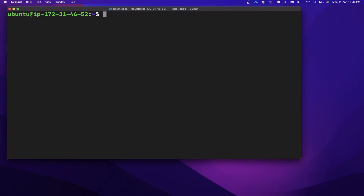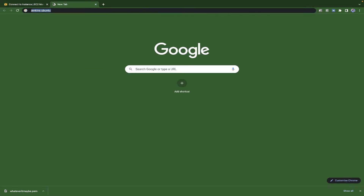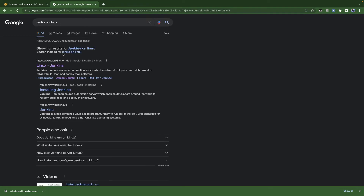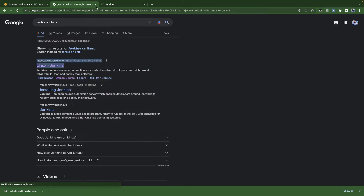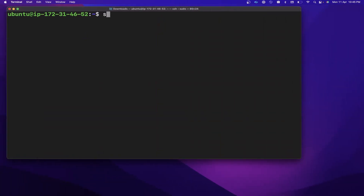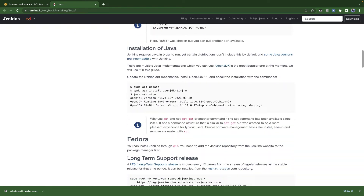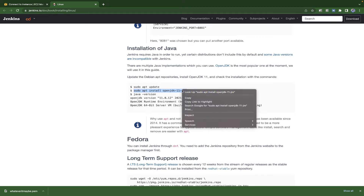We are now connected with our EC2 instance. To proceed with Jenkins installation, you can refer to the Jenkins official documentation for Linux. The very first command is `sudo apt update`, which will update the package list. After that, you install Java, since Java is required in order to use Jenkins — we install the JRE first.